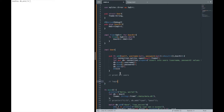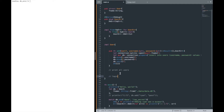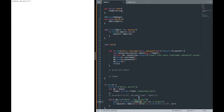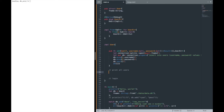At the end of the video we'll be able to print all users in the database and log in. For example, last time we had a user Dave, so when you enter Dave with the password 'top secret' on the CLI, it should print a success message. That will be our end goal. Let's go ahead and create our print database function.